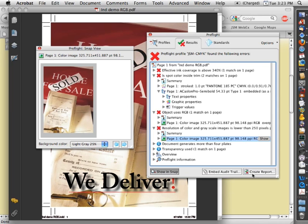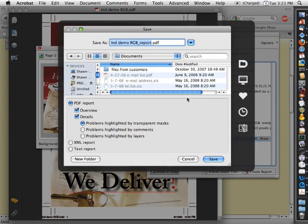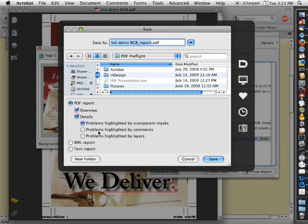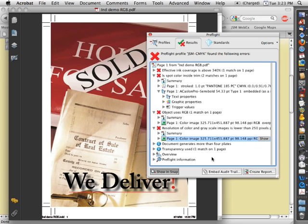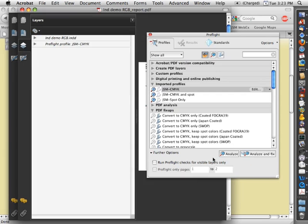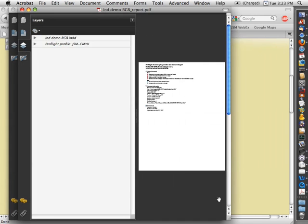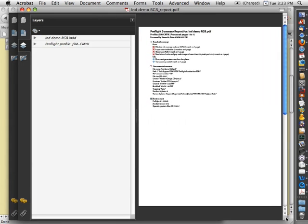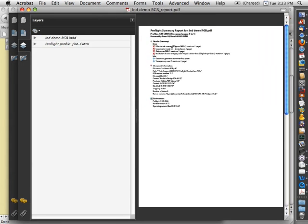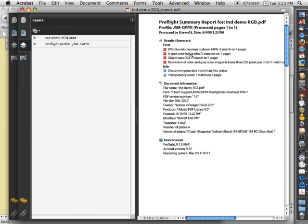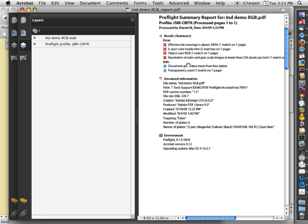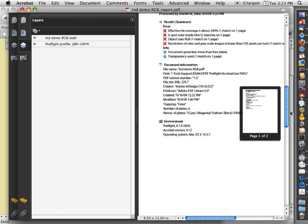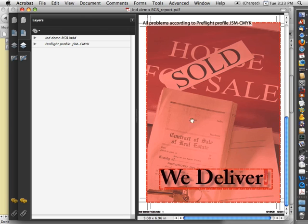Now once you have these issues discovered, you can go ahead and create a report that gets saved with the file. We can save this wherever we'd like. And it will highlight all of the issues that it finds in that PDF. And now if we take a look at this, you can see that there's a summary page that shows you all of the errors that it found. And then if you go to the next page, it will highlight all of those errors in the file.